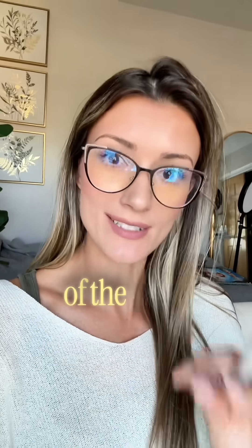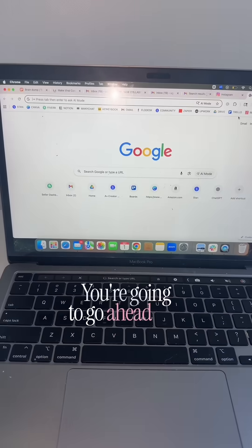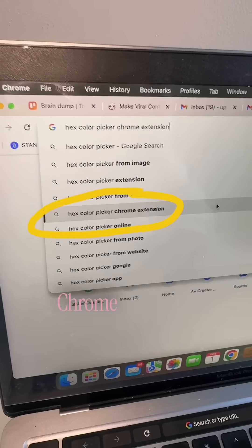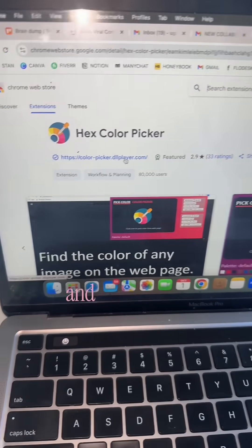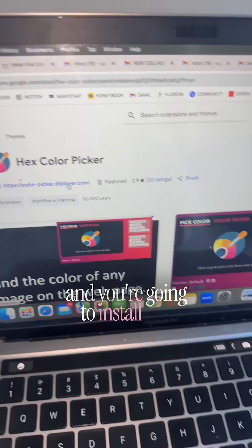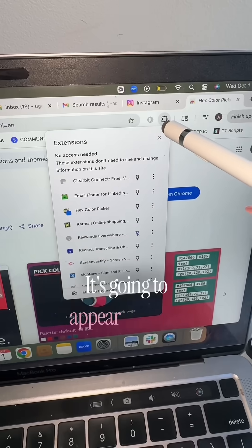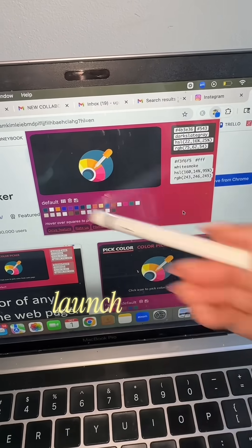Here's how to match the color of the subtitles to the actual brand's color for your UGC video — brands love it when you do this. Go to Google and type in 'hex color picker chrome extension,' click on the first result, and install this Chrome extension. It's going to appear right here in the extensions tab.